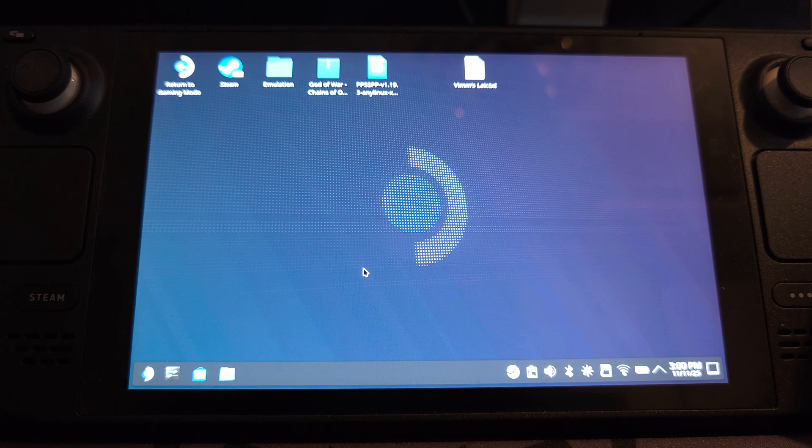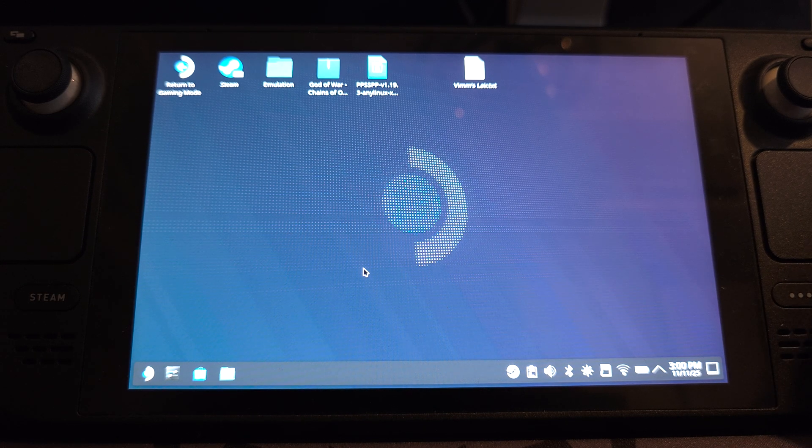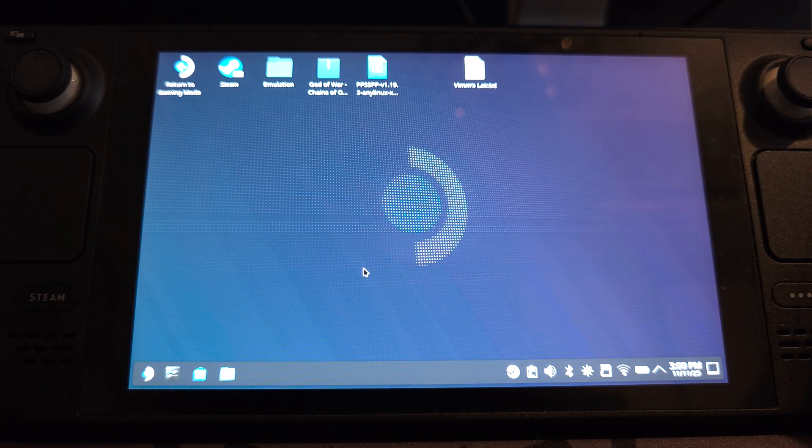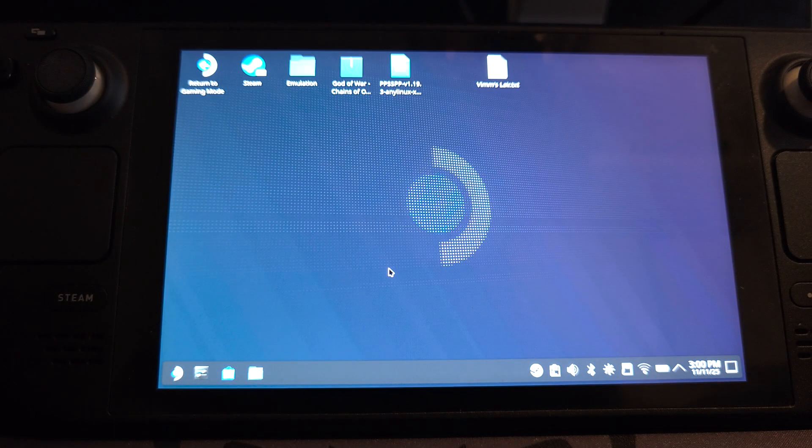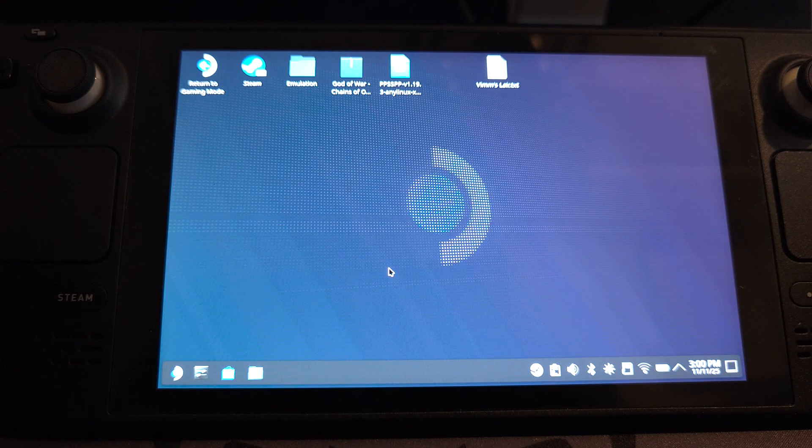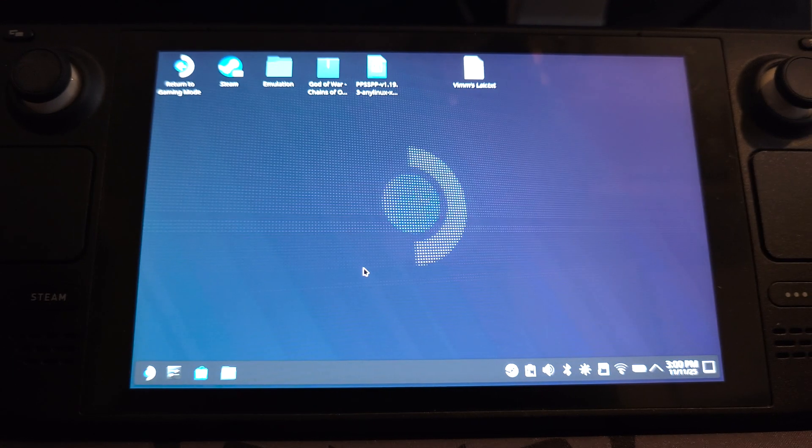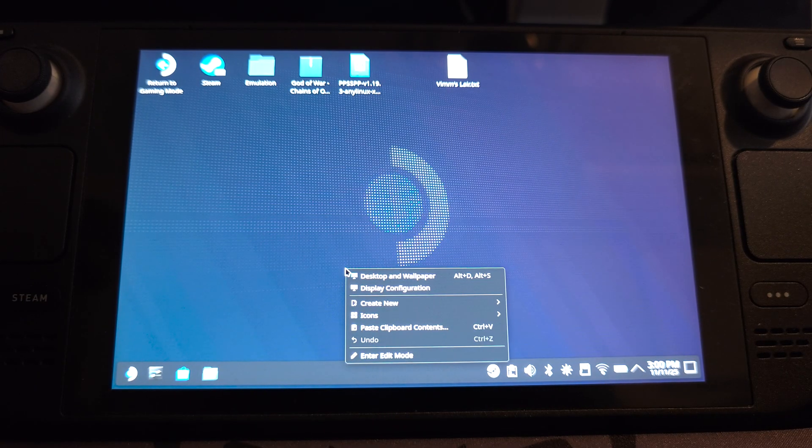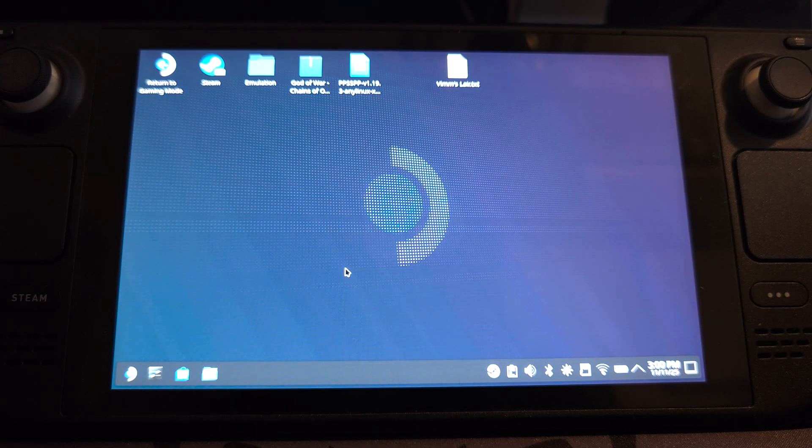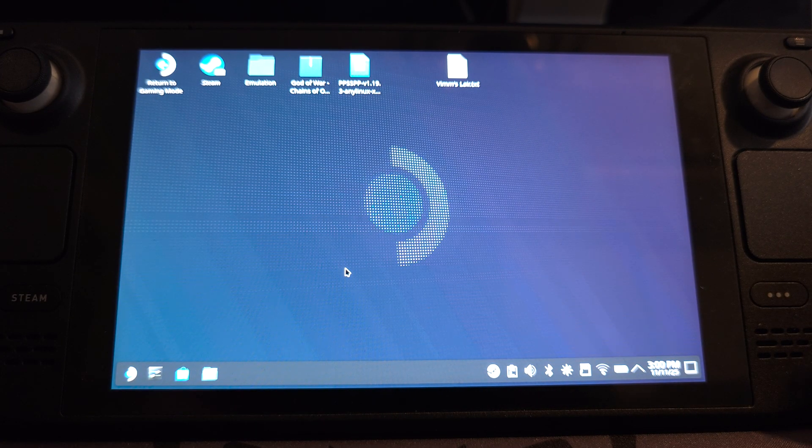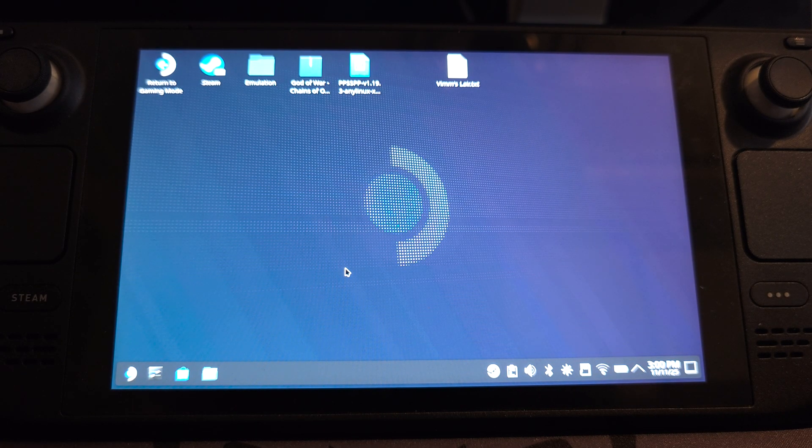So if this is the first time you're in desktop mode, the R2 button here is a left click and L2 is right click. Talk about being confusing.